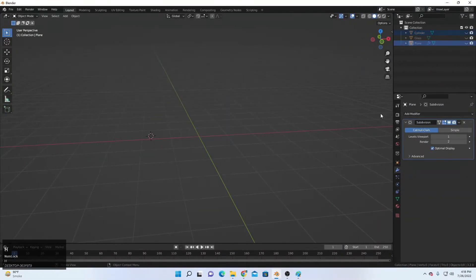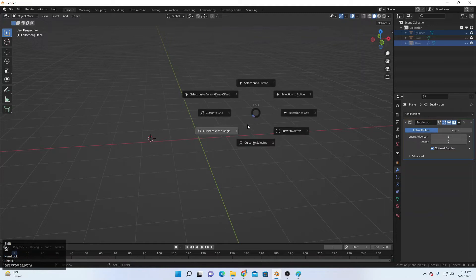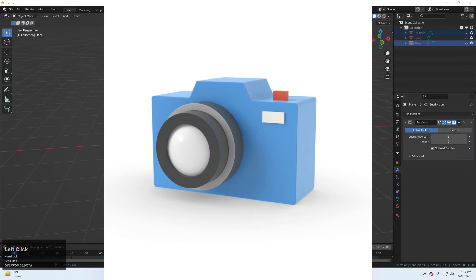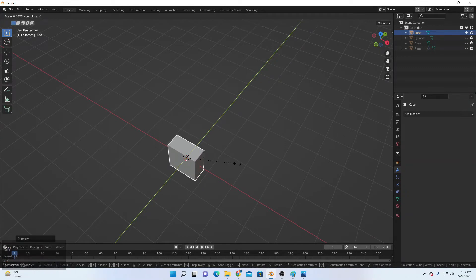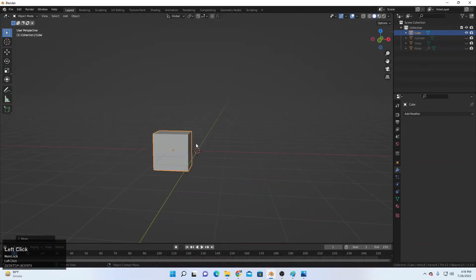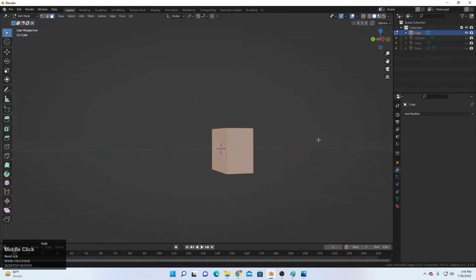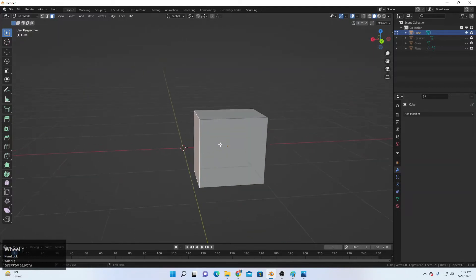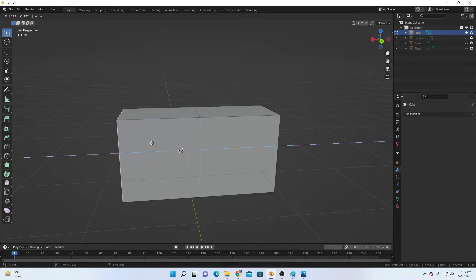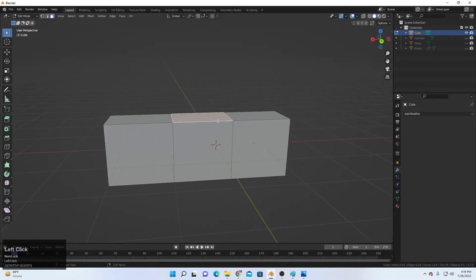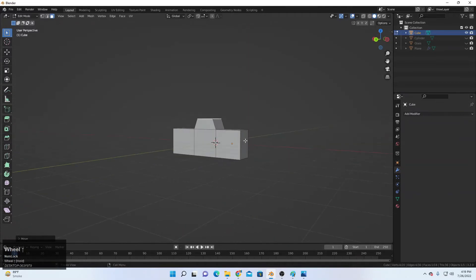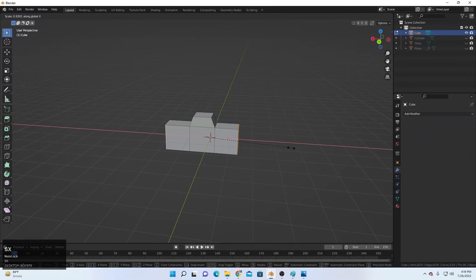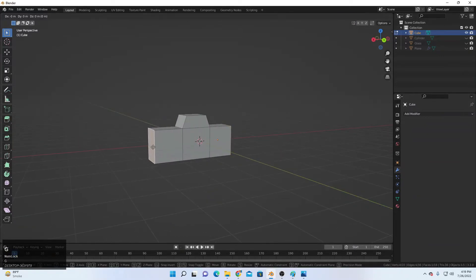Next, select this one, press H to hide it, and now we'll create a simple camera. Shift+A and add a cube. Scale it down, then S and Y to scale on Y. Move it toward X a little. Go to Edit Mode, select a face, and extrude it upward. Extrude again, then E Z, and S and X to scale on Y to shape the camera body.